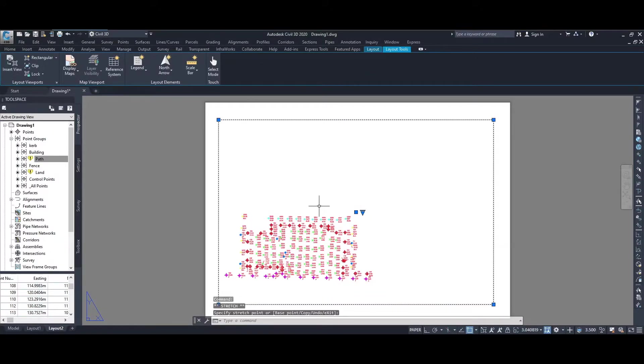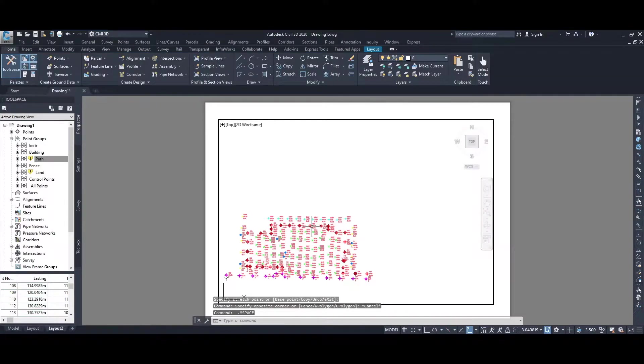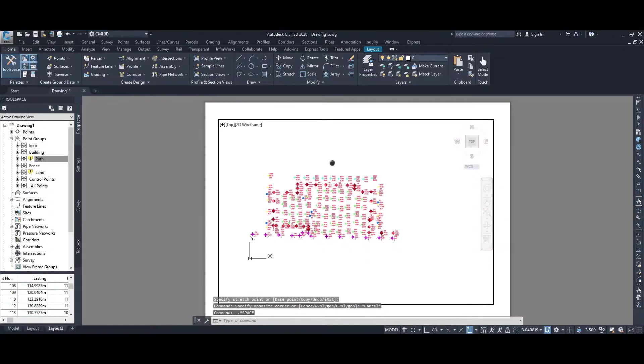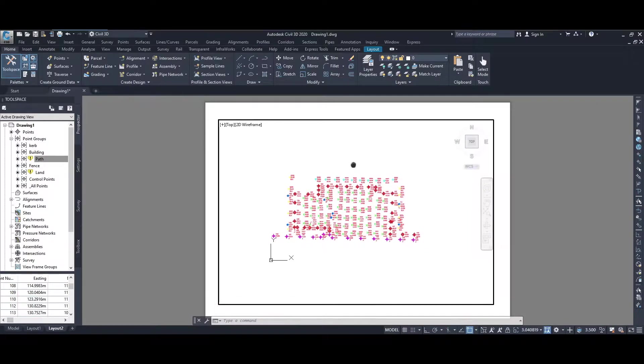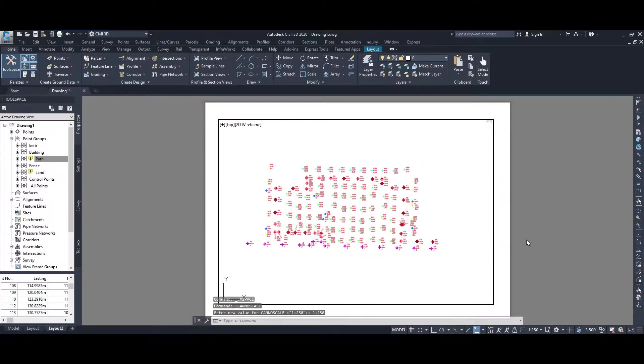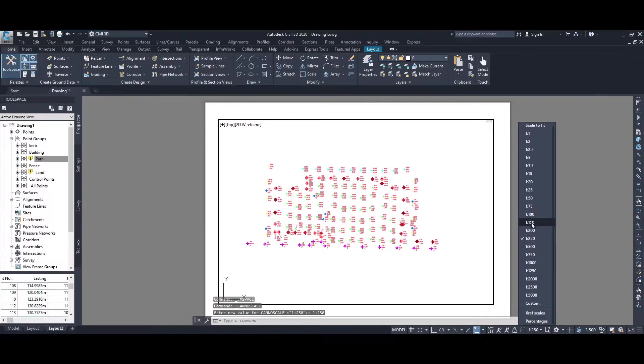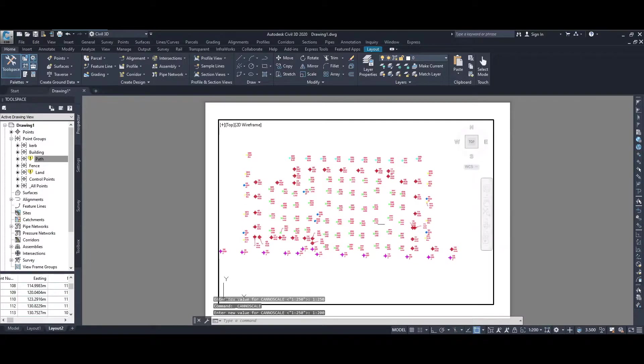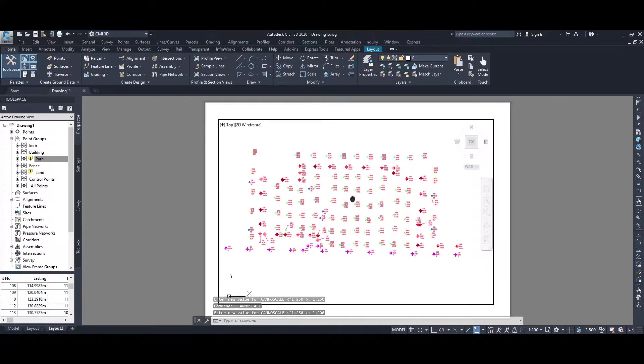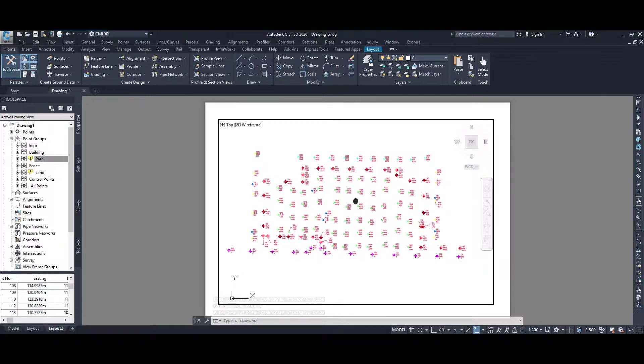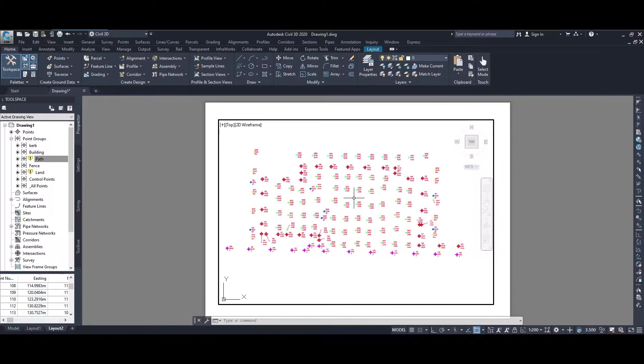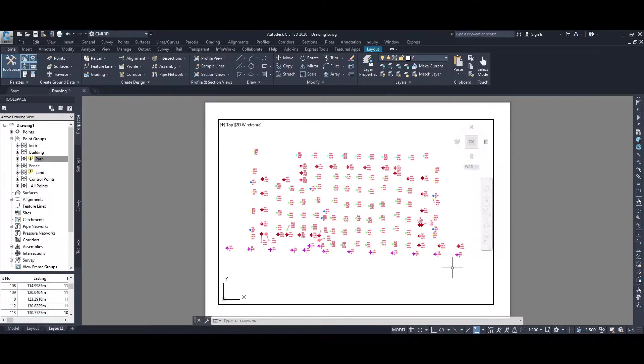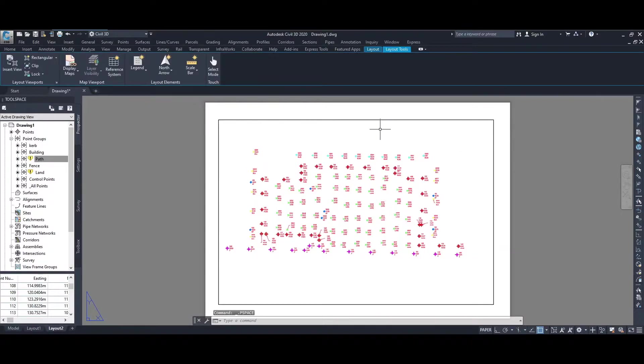Double clicking within the viewport allows us then to move the points so we can display it where we want. We can change the scale, so we can zoom in. Try 1 in 250, try 1 in 200. 1 to 200 looks about good for an A3 page. Just center it so we plot that out, we should be able to read all the text that's shown with each of the points. Double click outside of the viewport and we're back.